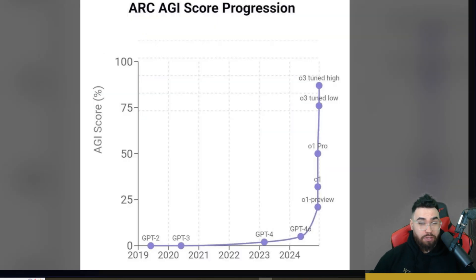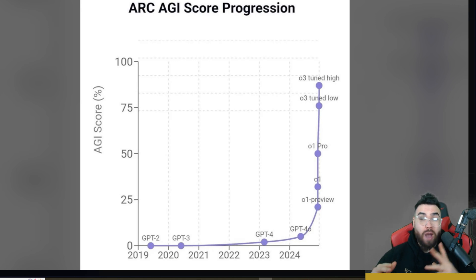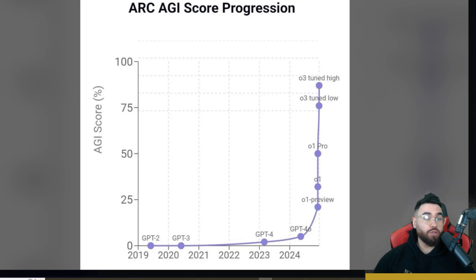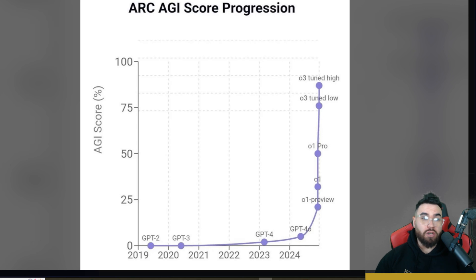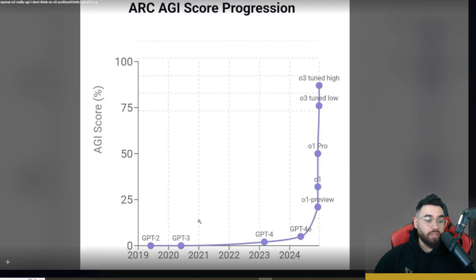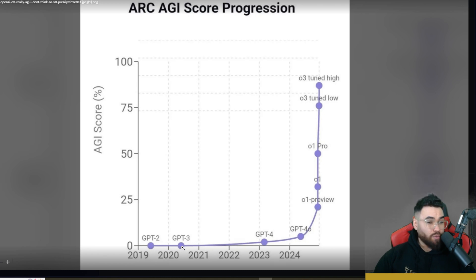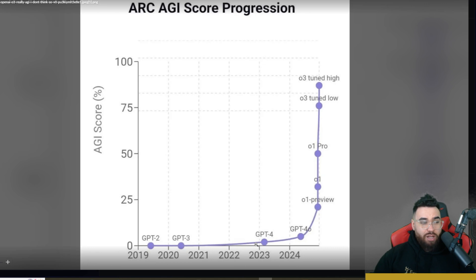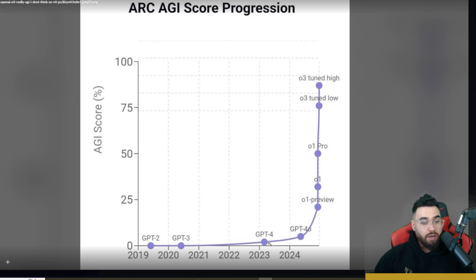Recently we've seen OpenAI's O1 Preview, O1, O1 Pro, and O3 low-tuned and high-tuned get some crazy scores on the ARC benchmark. Now if you're not familiar with this test, this is a test that basically shows from 2019 with GPT-2, 2020 with GPT-3, 2021, 2022, we're seeing slow progress.